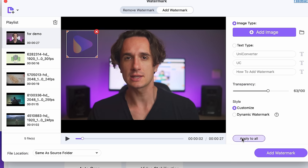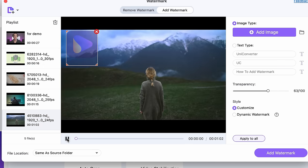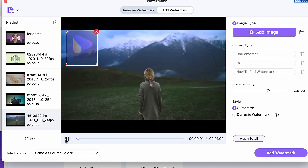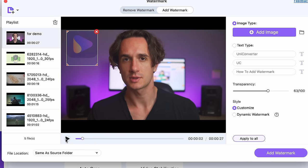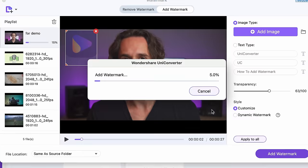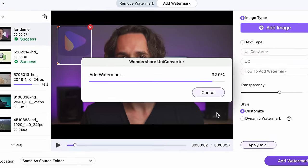Watermarks can be applied to all of the videos you're working on at once, so if this is the option you go with, you can save up a lot of time. When you're all set, click on 'Add Watermark' and your videos will be exported to your chosen output folder.